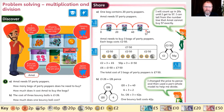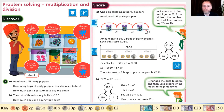Question 1b: the cost of three bouncy balls is one pound 26 pence. How much does one bouncy ball cost? We need to divide 126 pence by three to find out how much one ball costs.